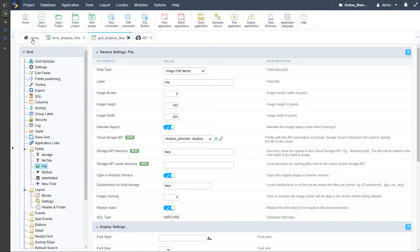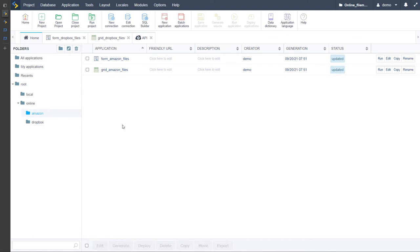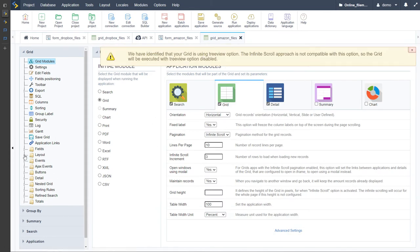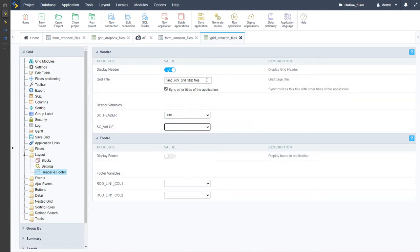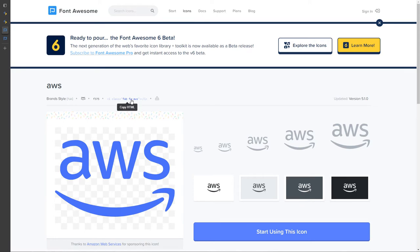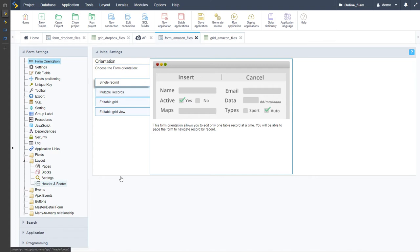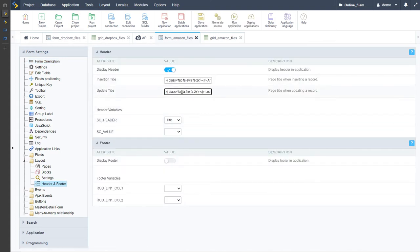Let's jump into the Amazon applications and also make those changes to these two applications. For the Amazon app, we again want to adjust the header footer — I'll remove the date, and we have here the Amazon icon so I'll copy that and place it up in the header, change the hyphens, and add 'fa-2x'. Here: 'Amazon files' — save that. I'll paste that also into the files application for Amazon, giving us 'amazon files'. Save that also.